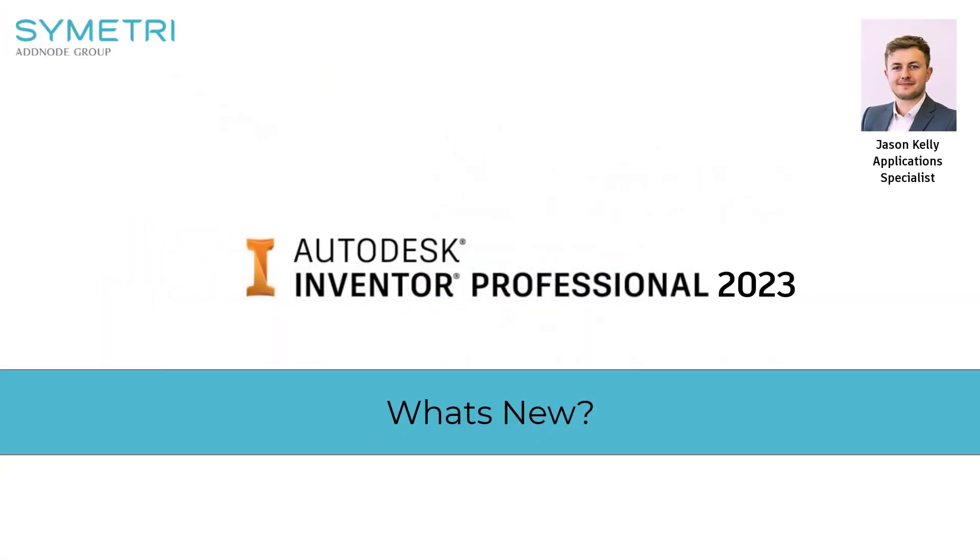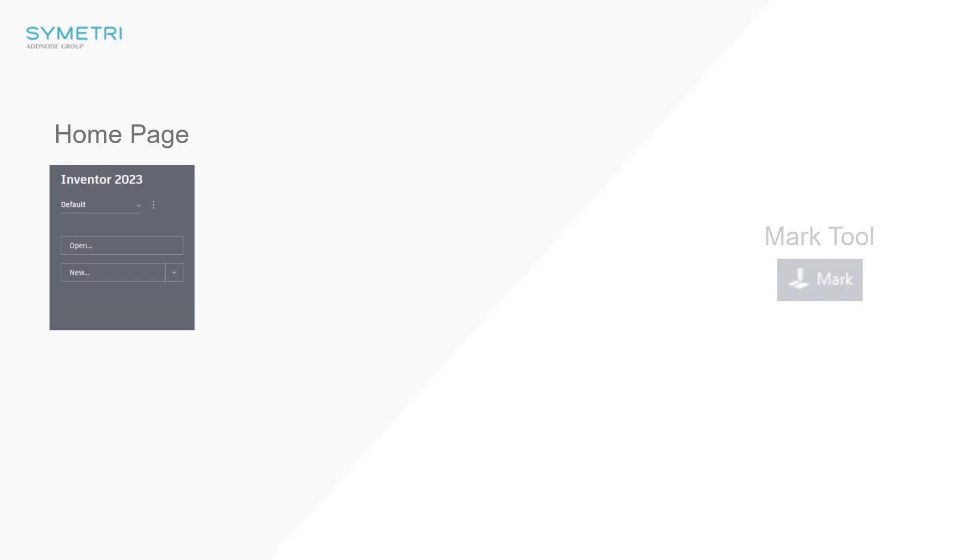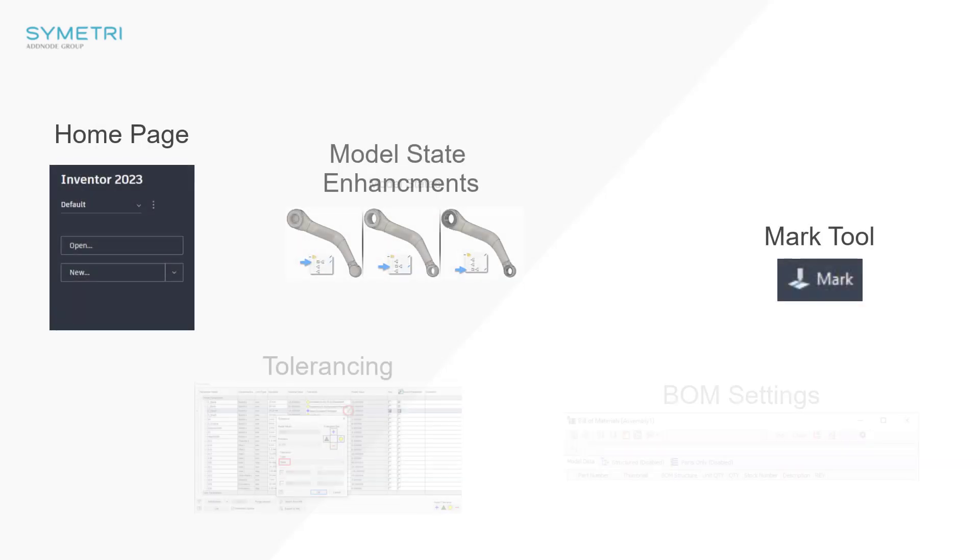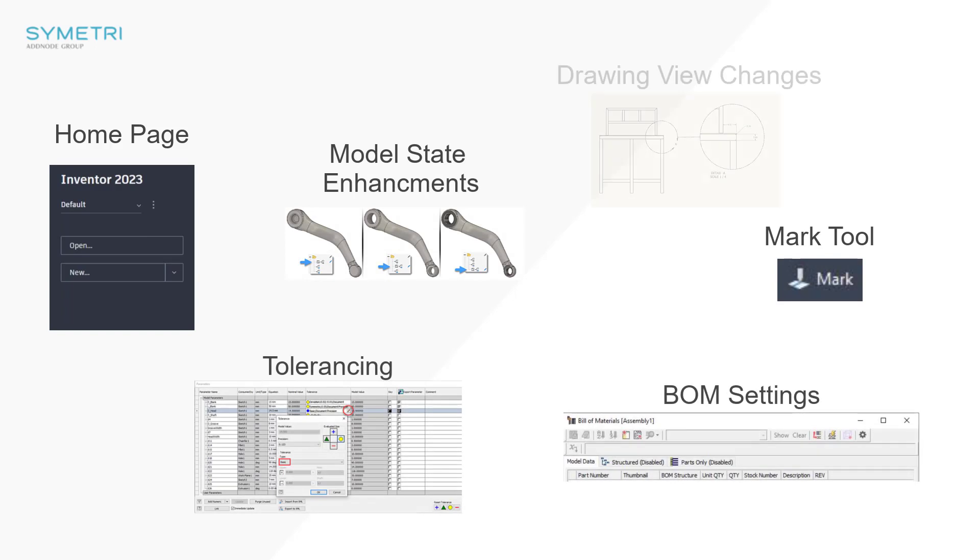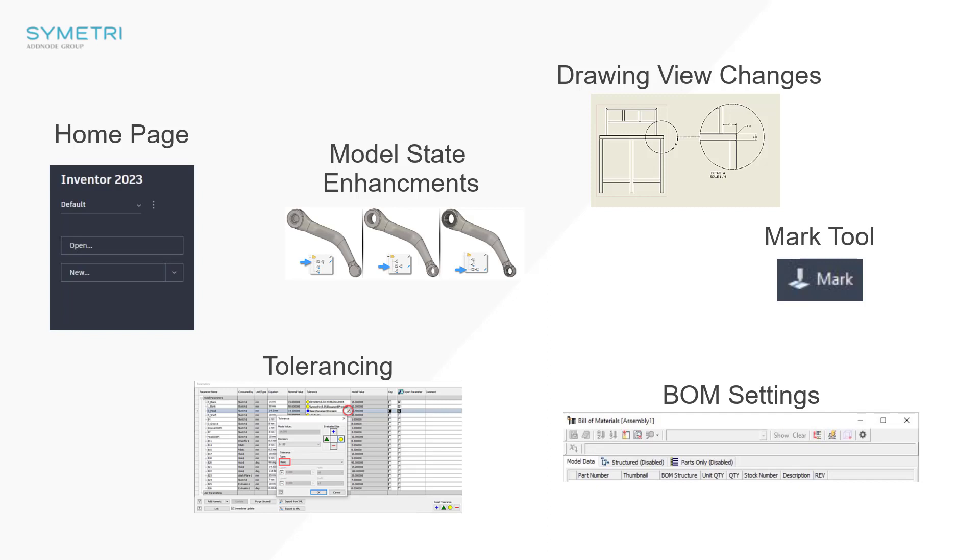Hello and welcome back to another what's new video for Inventor 2023. If you haven't spoken to me before my name is Jason Kelly and I'm an application specialist here at Symmetry. In the 2023 release Autodesk continued with the theme of working with customers to drive the software forward by taking ideas and submissions of the Inventor forum and feedback communities. These implemented ideas have given us new tools and features to enhance the feel and usability of the software.